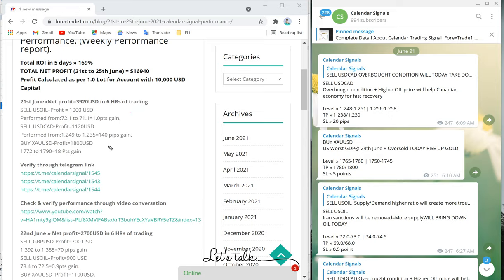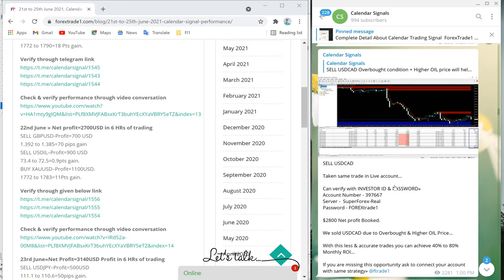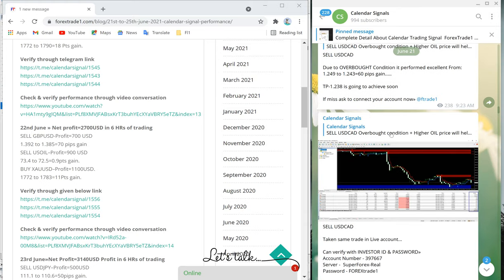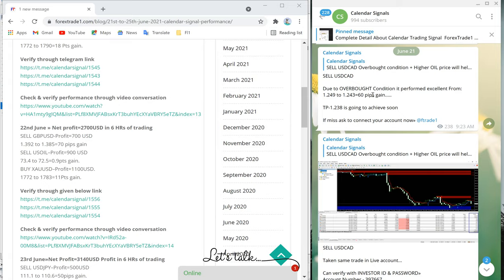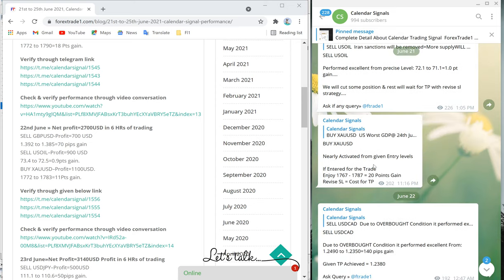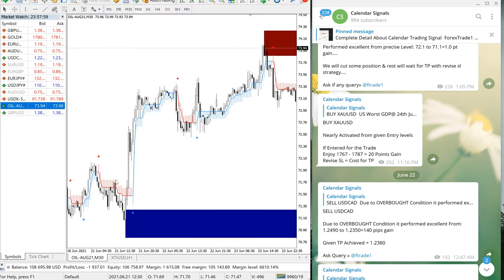Now we will move on to the next day, June 22. On the Telegram channel you can see we gave live updates — for example, when the sell US oil signal reached 60 pips gain, we posted the live update. Everything can be checked from our Telegram channel, and you can also cross-check with the MT4 terminal by opening it and selecting the relevant date to verify.